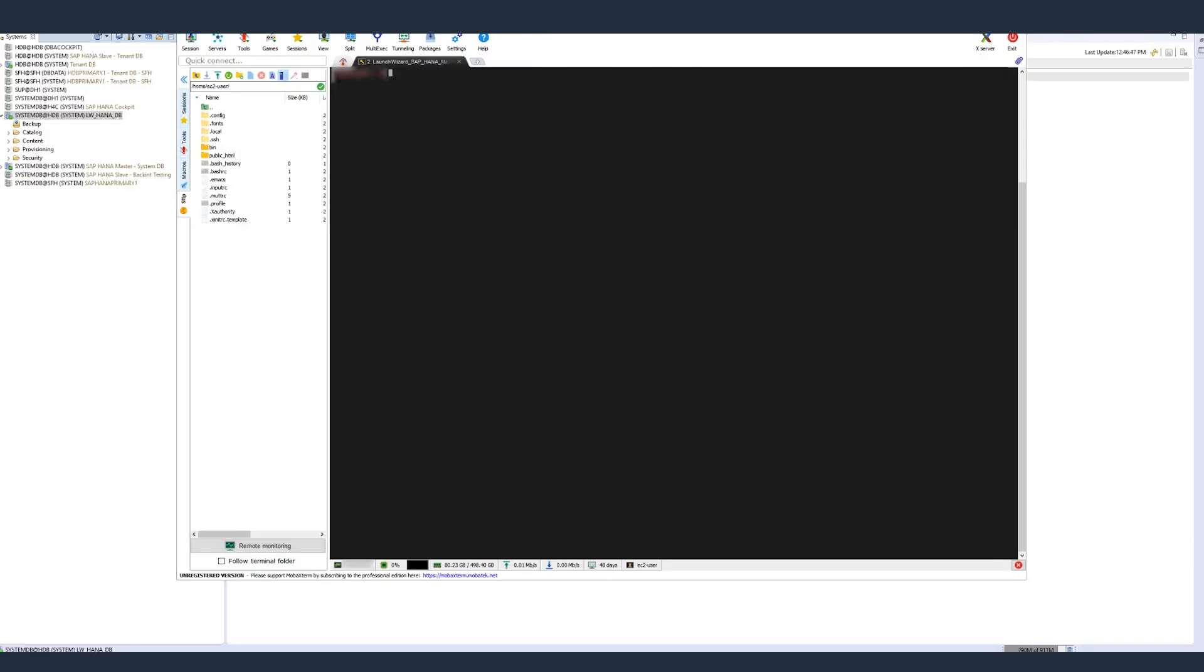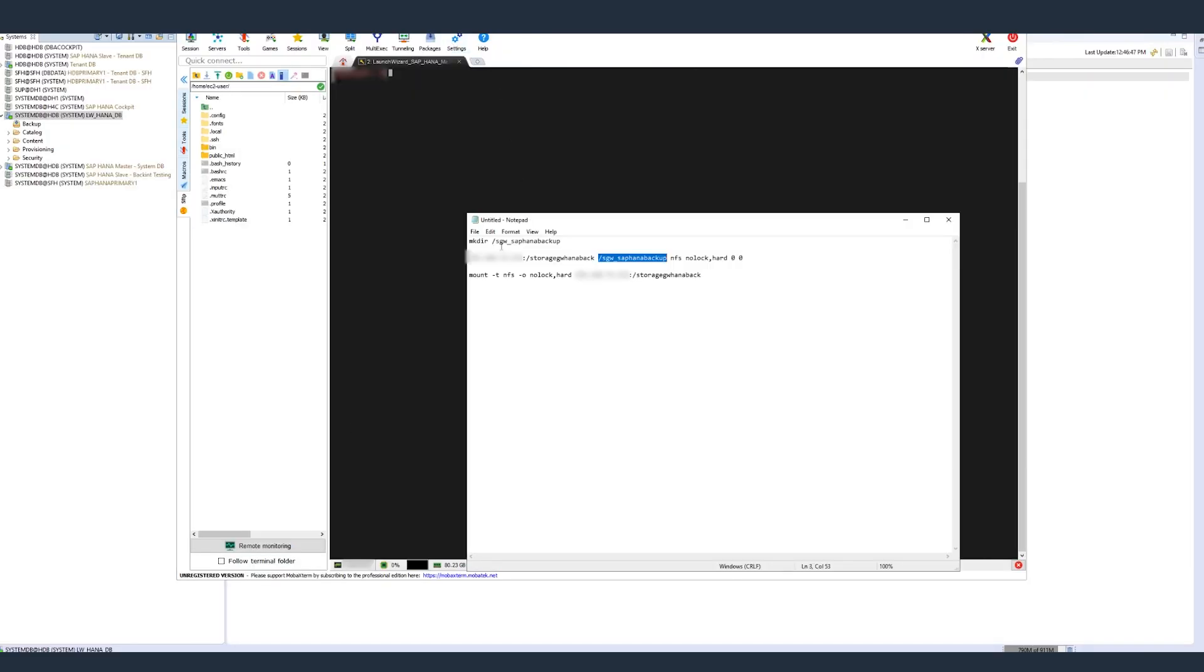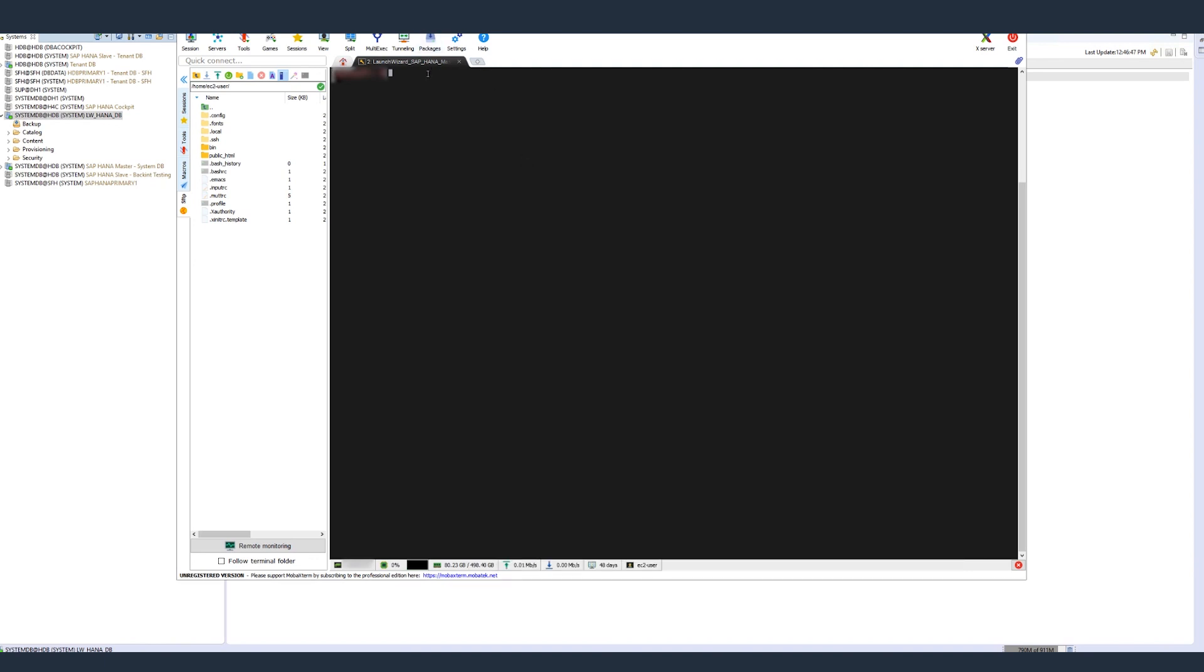Here, I'm logging onto my HANA database, which is running on an SAP certified EC2 instance to create a directory for my backups.